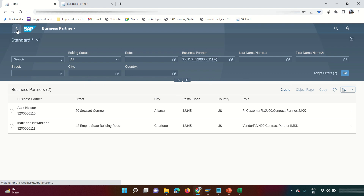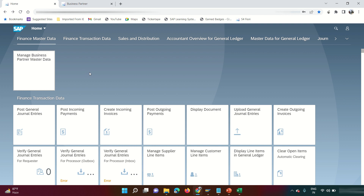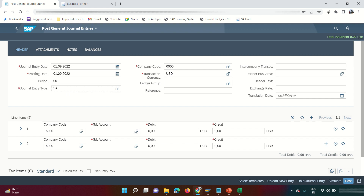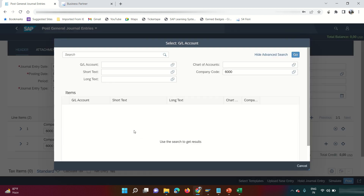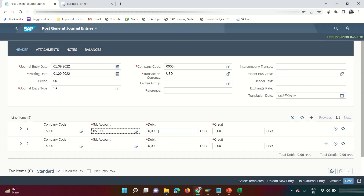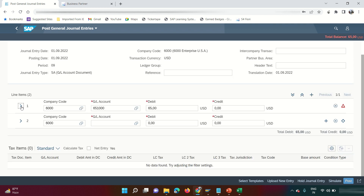Next, let's post a normal FB50 journal entry. For that, we use the app 'Post General Journal Entries,' which is equivalent to FB50. Click on the tile. Enter the posting date and company code. Make sure all required fields marked with red asterisks are filled. For the GL account, if you don't remember it, you can search — for example, searching 'supply' to find 'Office Supplies.' I'll post a debit of 65.